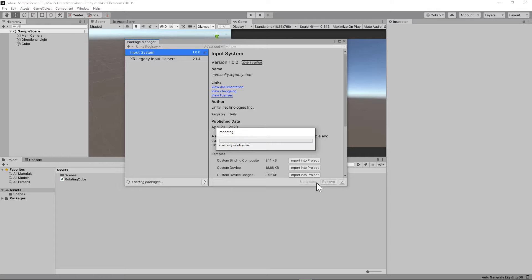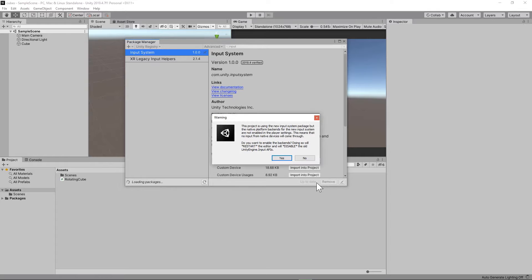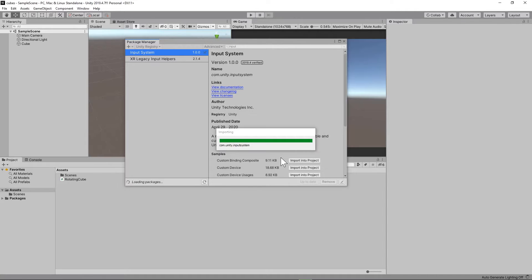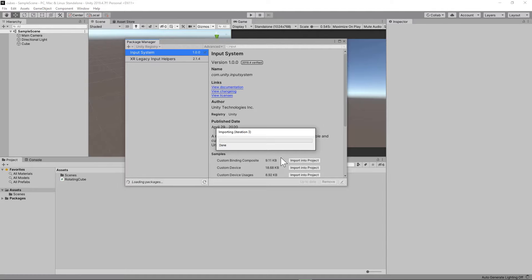A warning pop-up might appear asking you if you want to switch from the native input system to the new input system. You should choose Yes. At this moment, Unity will restart your project.